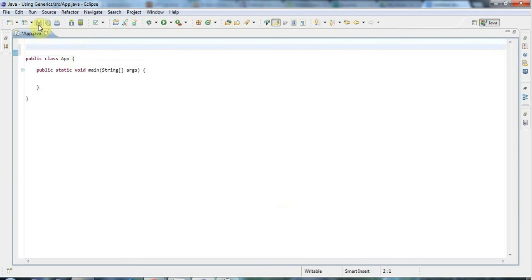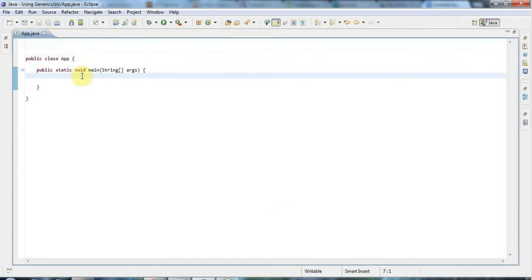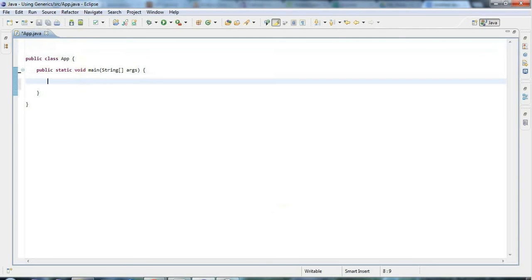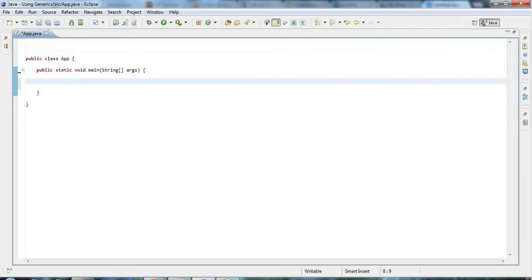A generic class is a class that can work with other objects, and you specify what type of object it can work with when you instantiate the class. Let's take a look at an example. If you only learn one thing about generics, it really should be how to use the ArrayList class in its generic form.